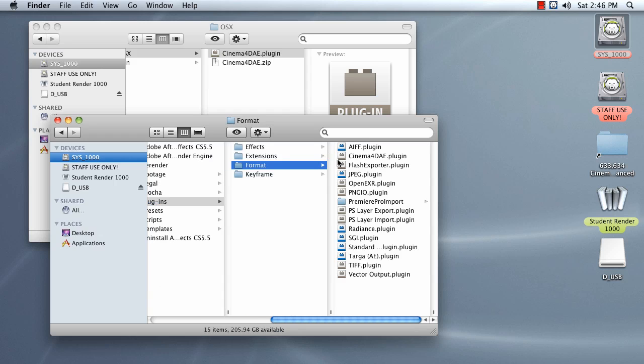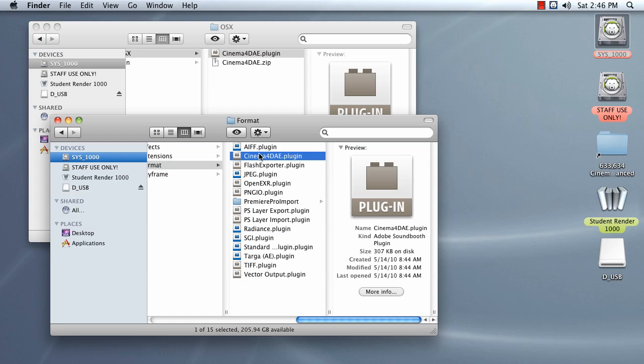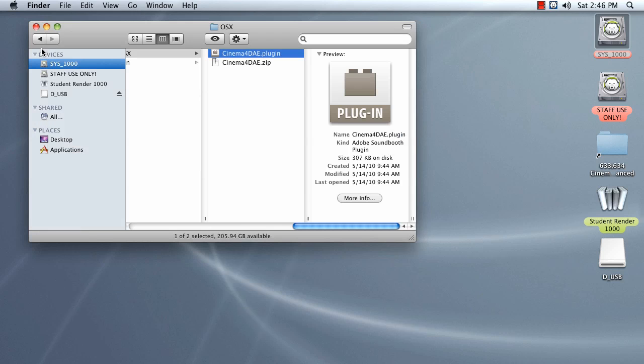Inside of Format, drag in your Cinema 4D AE Plugin, and that will install it. I've already installed it here, so no need for me to copy it over. But that's what you should do.